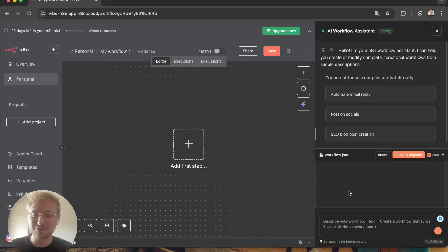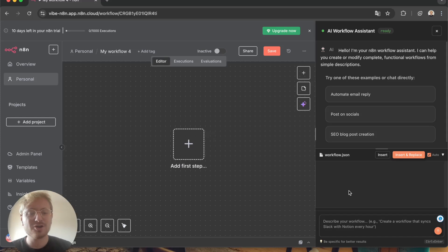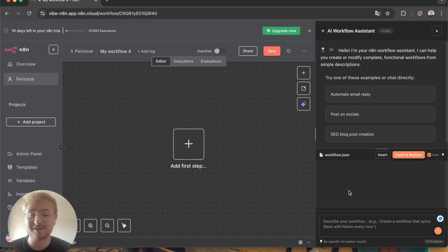Hi everybody! I'm super happy today to introduce you Vibe N8N, a new way to produce workflows directly in your N8N instance.